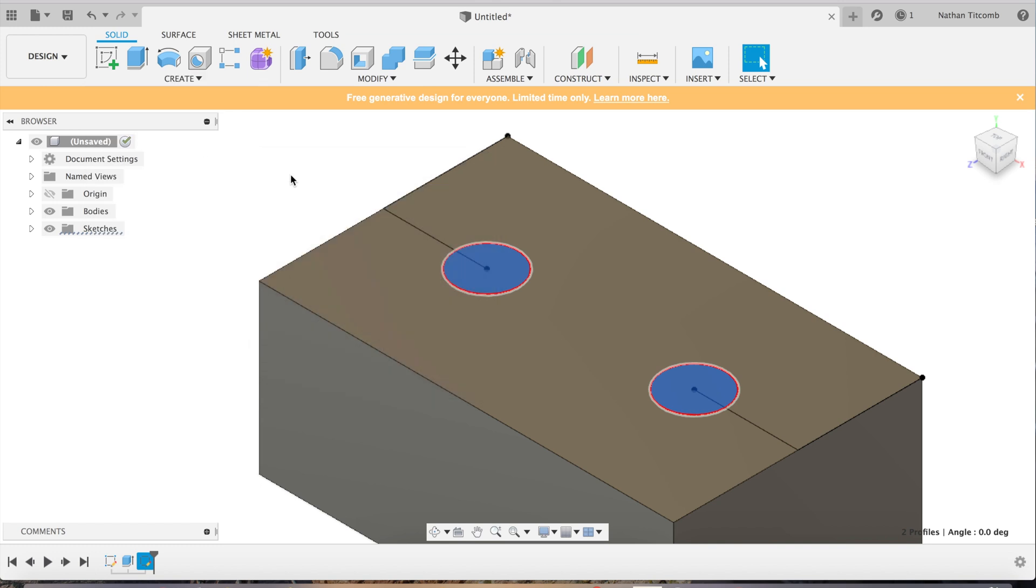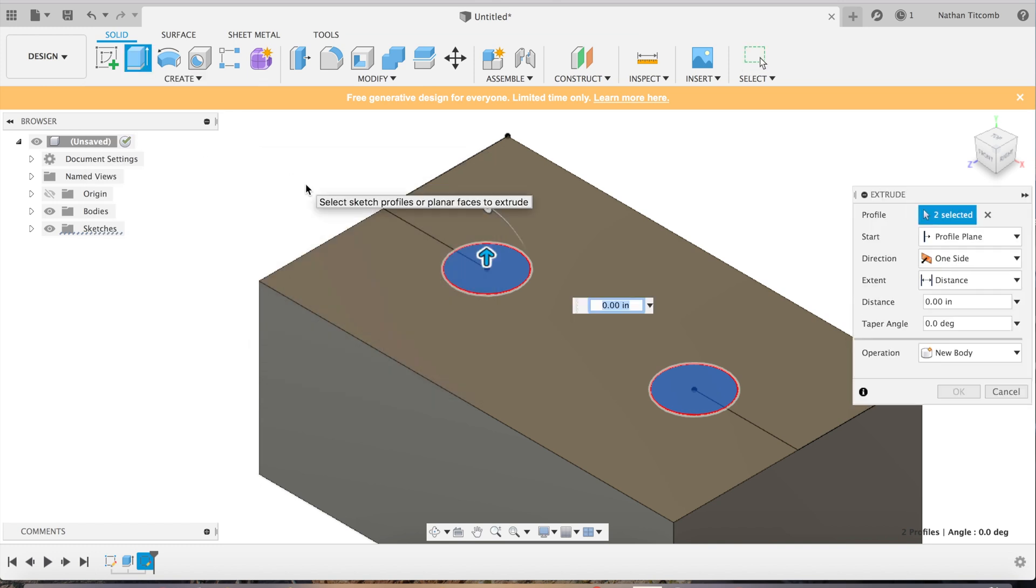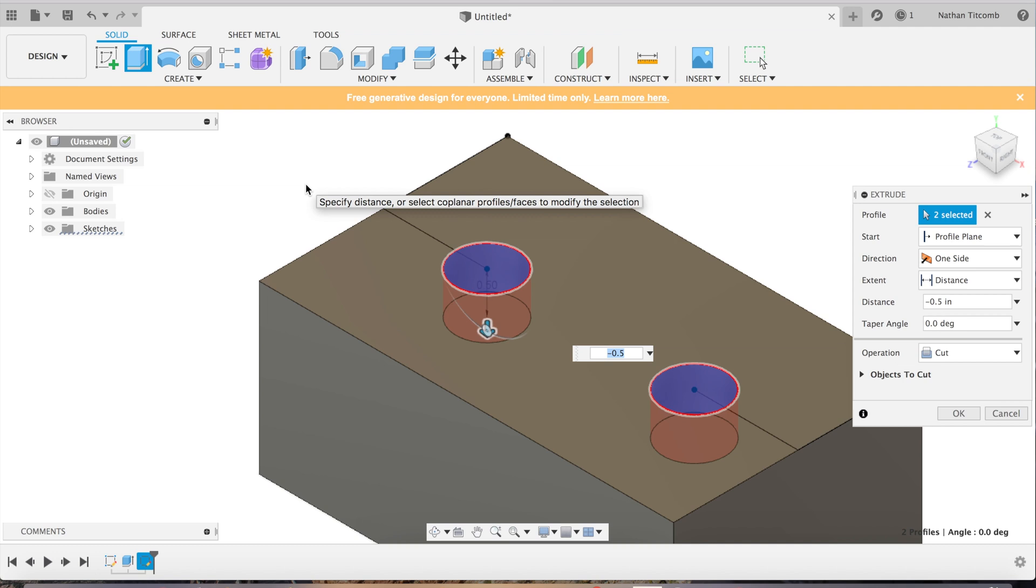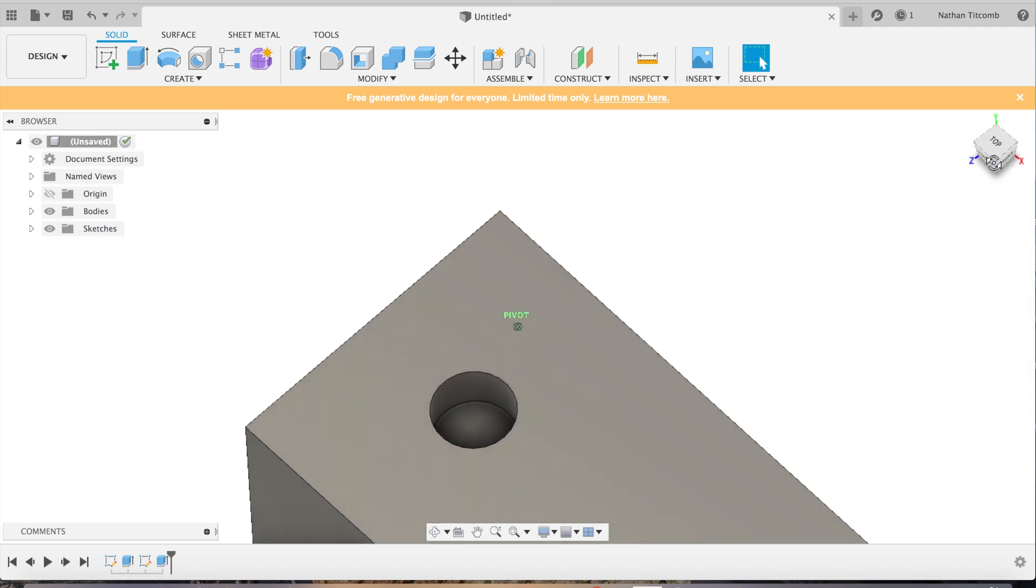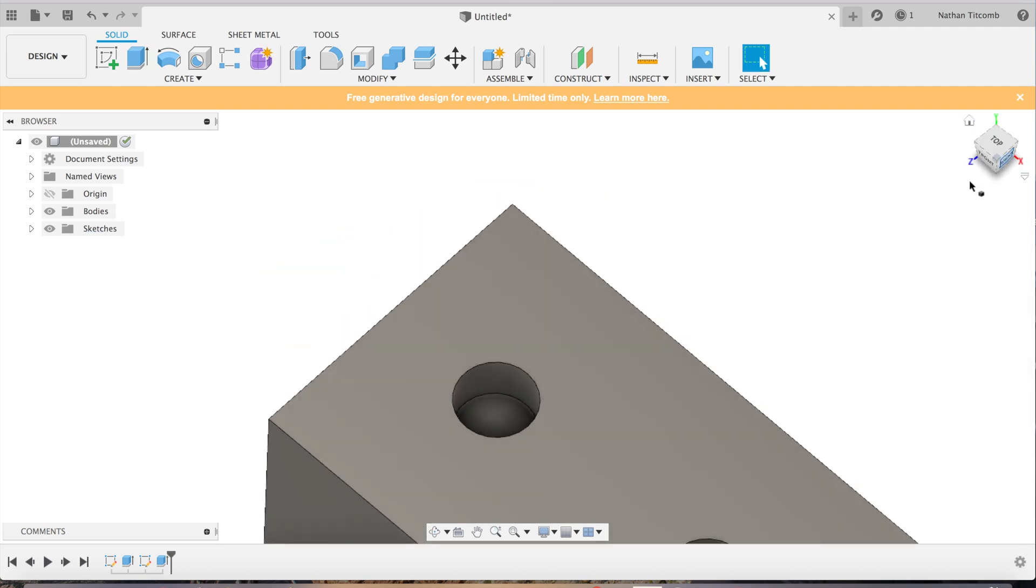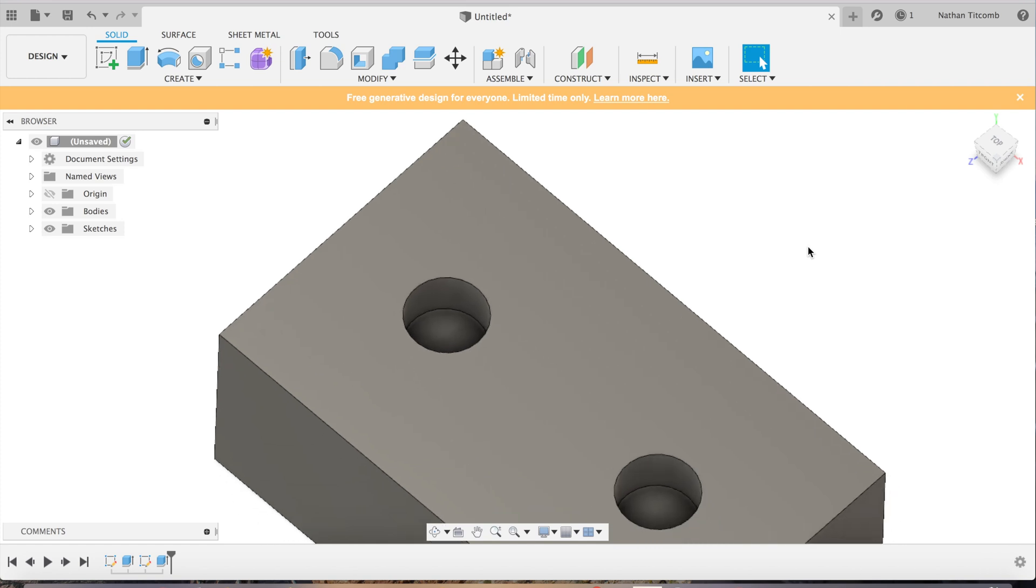Now we will extrude those two circles by clicking on them and extrude, and we'll go down about half inch. Yeah, that works.